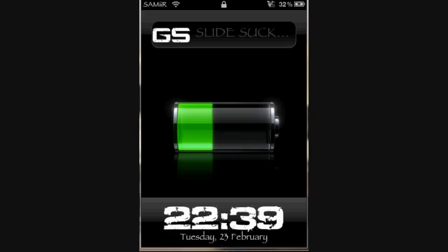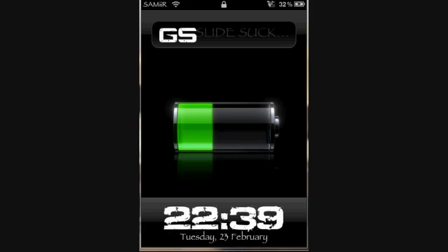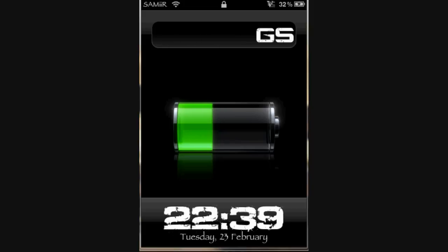Alright guys, this is a quick video showing you my new theme. I made it through SSH on my iPod.